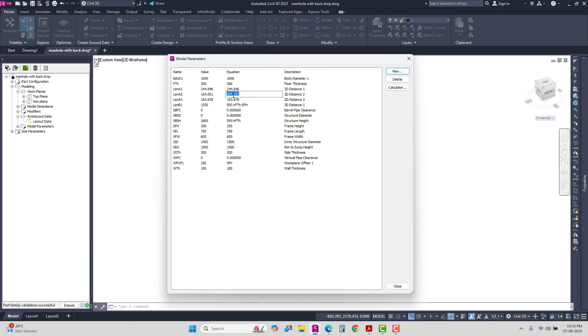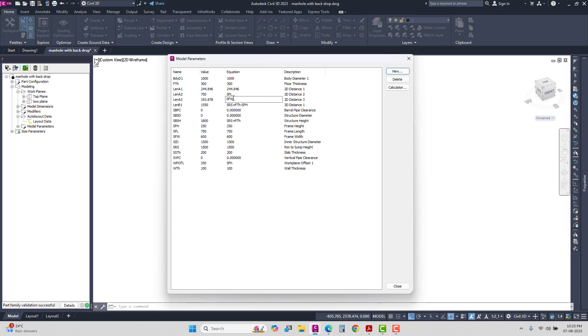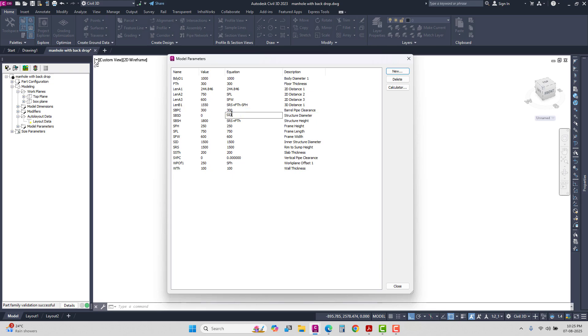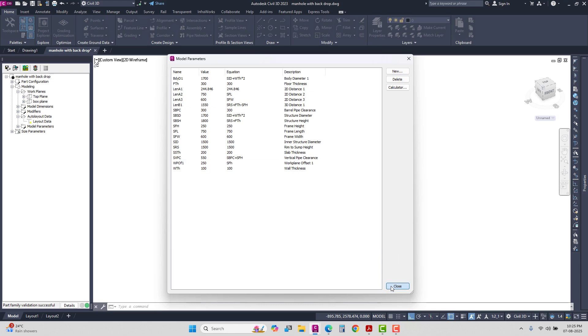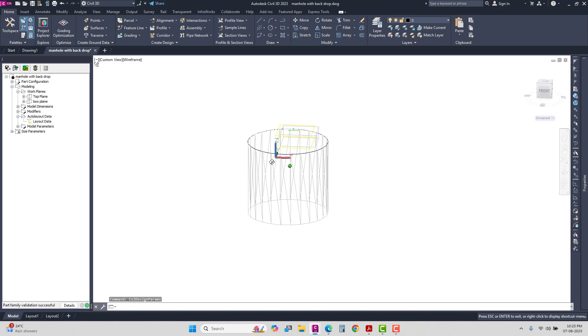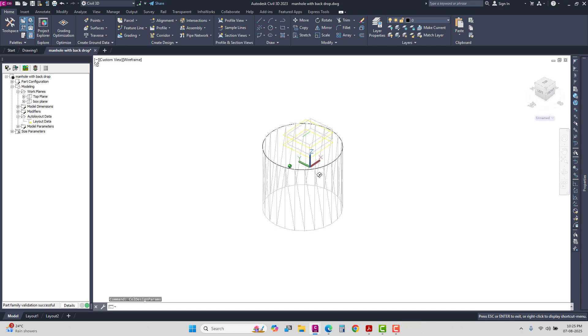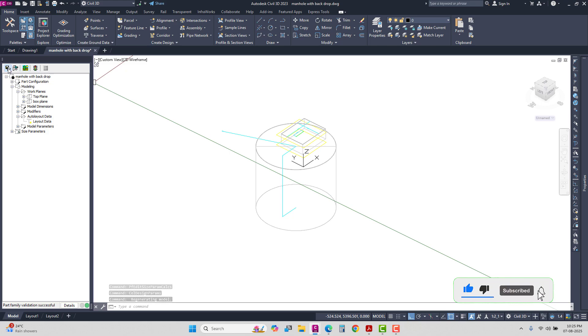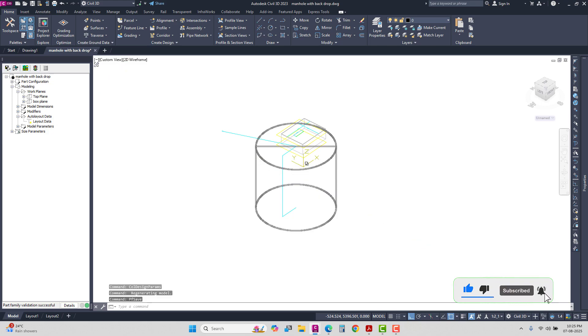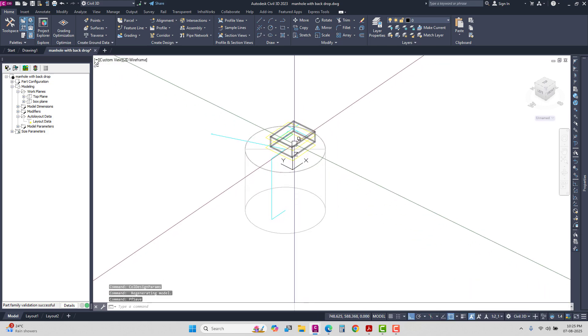SFL, SFW is 300. SFH SD plus WD times 2. Copy and paste here. SMBC plus FH. All dimensions are set. Close and save.